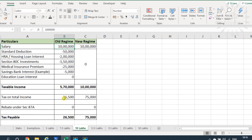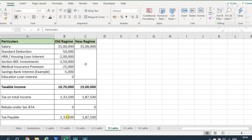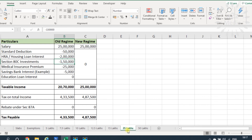We then look at incomes of 10 lakhs, 12.5 lakhs, and 15 lakhs. For all these income levels, the comparison shows different tax payable amounts under old and new regimes. An important note: above 15 lakhs, both regimes apply 30 percent tax, so the slab difference disappears beyond that threshold.